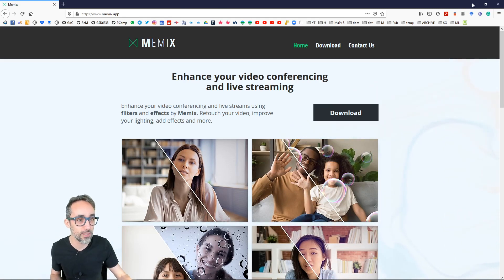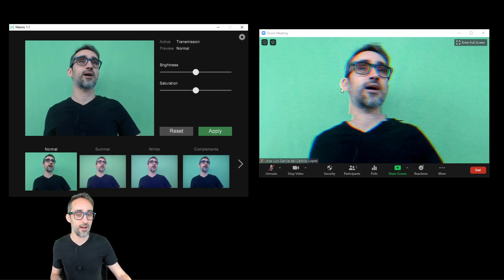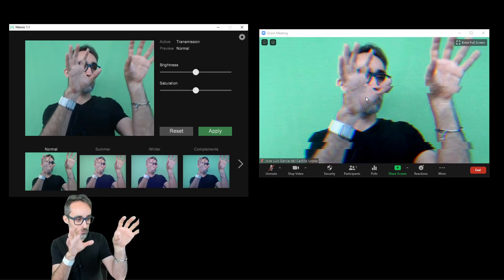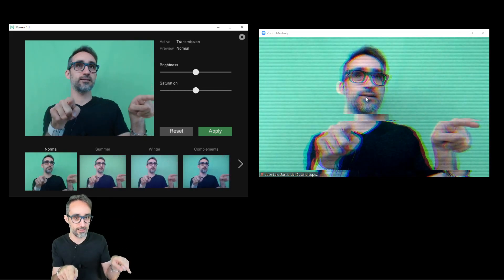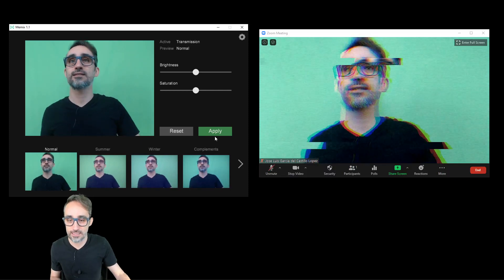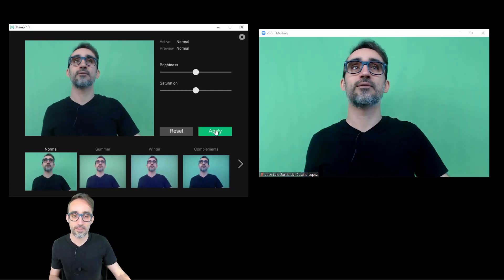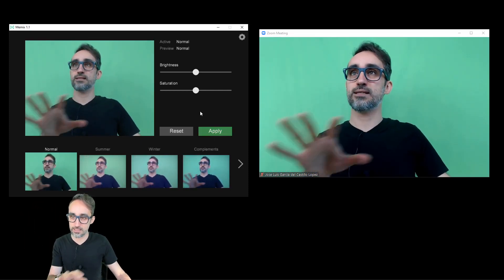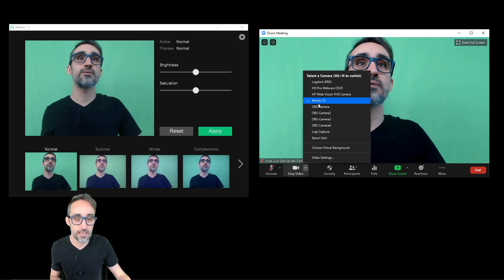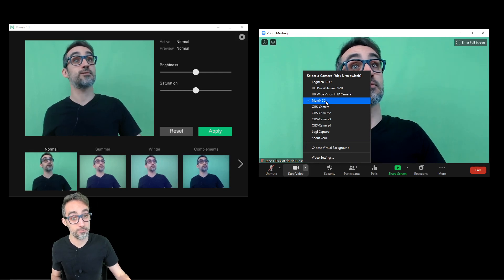So I'm going to show a quick demo here. Right now, I am on a Zoom application here. I'm on a Zoom meeting that is streaming right now. And you can see that right now I have my Memix application, which has created a virtual webcam here called Memix.